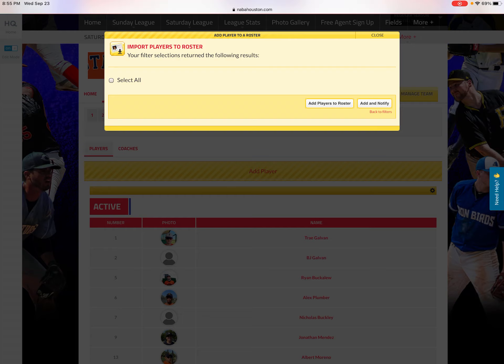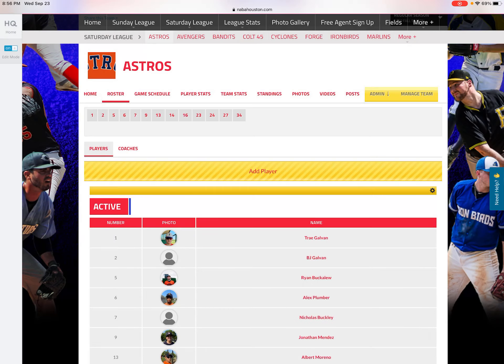You would simply check the box next to the player's name and click Add and Notify to add them to the roster. The Notify option means that the player who registered gets an email notifying them that they've been added to the team's roster — in this case, the Astros. That player would get an email saying they've been added to the Astros roster. And that's how you add a player to your roster.